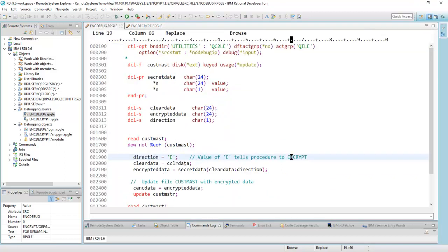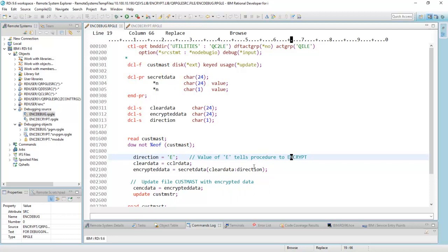It's called right here, you can see, where it's basically going to pass a 24-character string and this other one-character parameter, and this is an encryption service program, so it's going to encrypt any value that I pass to that procedure.